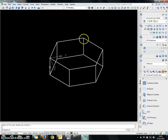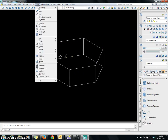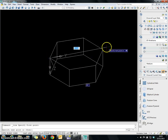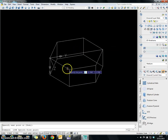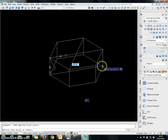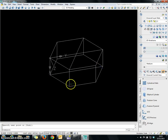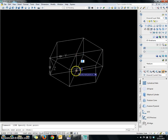Now I can start to draw — first the reference line to find the center point, and second a small triangle area that I can revolve. Go to Draw and choose the line tool. You have to draw a reference line first. This will be your center line.